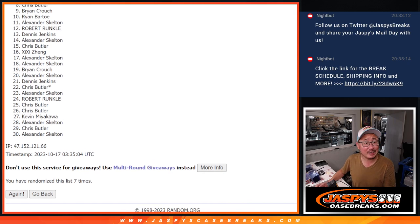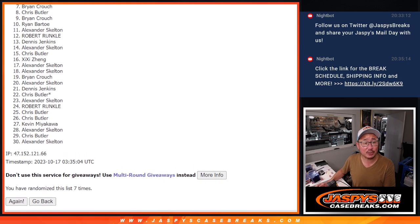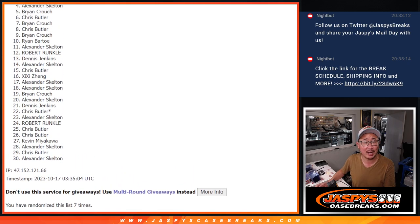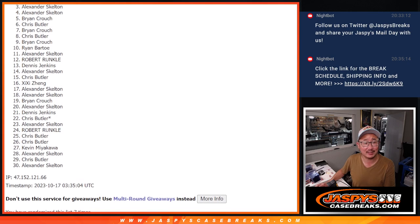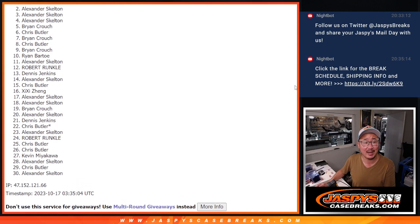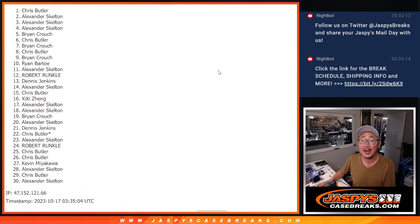Brian is in, so is Chris, Bryan, Chris, Bryan, Alex, Alex, Alex, and Chris Butler.